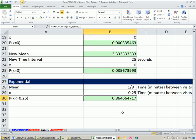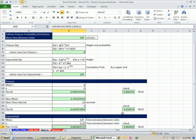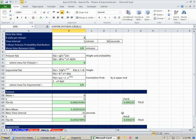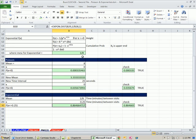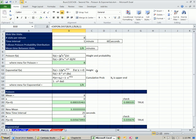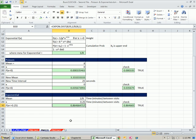In this video, we just saw the connection between Poisson and exponential. If we have information about the Poisson — the number of occurrences and the time interval — we can do calculations based on the Poisson or the exponential. See you next video.